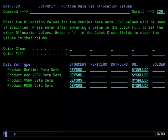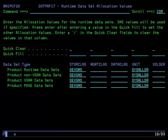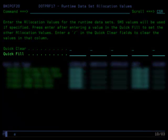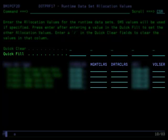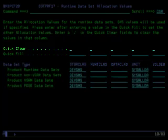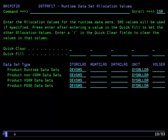The next panel displayed allows you to specify different allocation values for each type of runtime dataset. If you had specified values in the Sitewide Defaults option from the Installation Main Menu, those values will show up here, but may be overridden. You may use the Quick Fill fields to quickly enter data in any empty field in that column, or use the Quick Clear fields to quickly blank out the contents in that column. If SMS values are specified, they will be used regardless of other values specified in the same row for those datasets. If you specified in the Sitewide Defaults that your allocations are controlled by SMSACS routines, you do not need to specify anything on this panel.